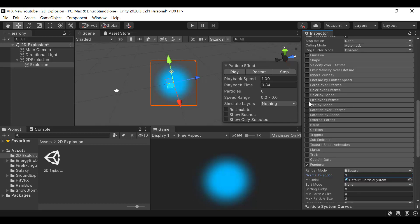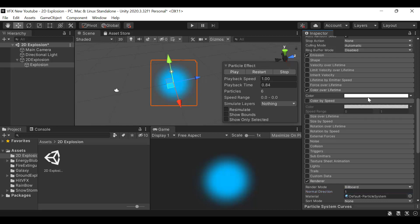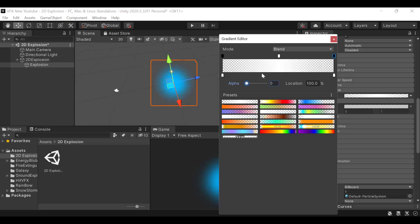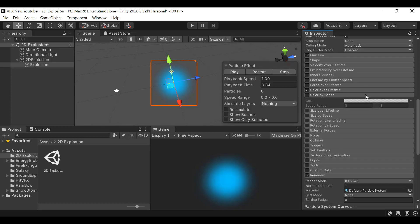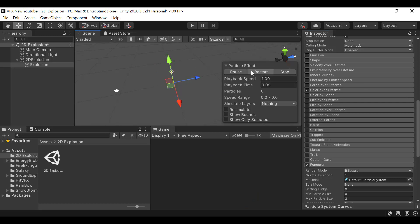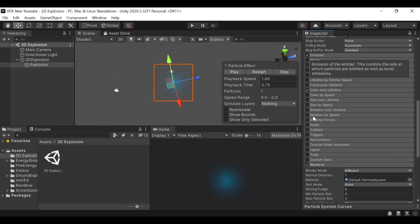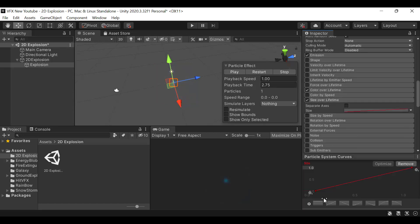Set the color over lifetime as shown, with these values set to zero. This creates the blinking effect with a burst of 3 emission. Then for size over lifetime, select this curve.